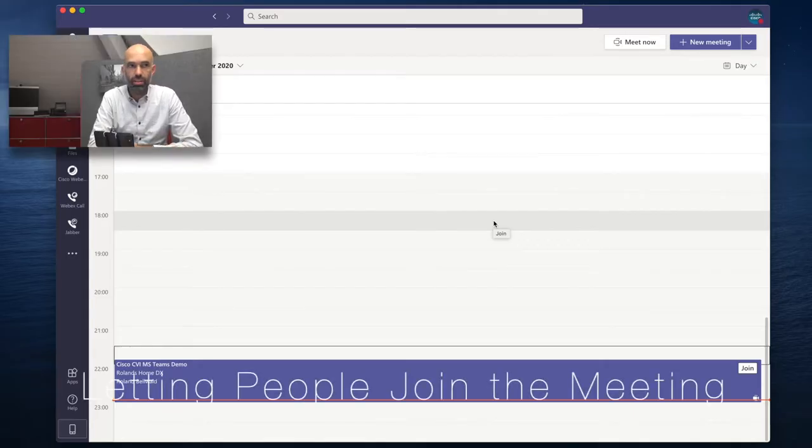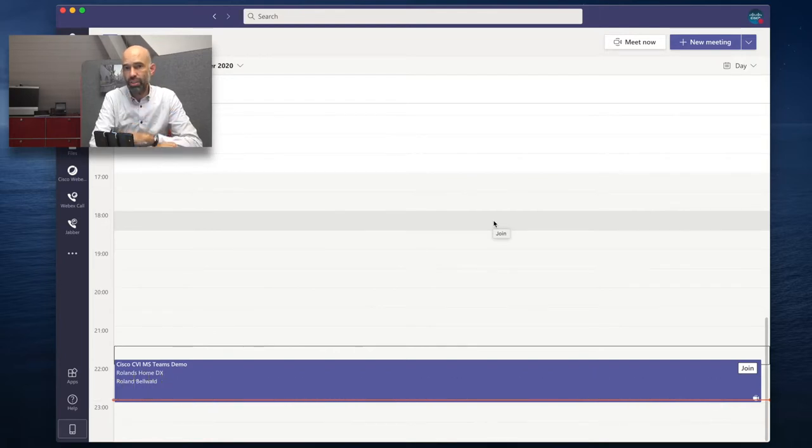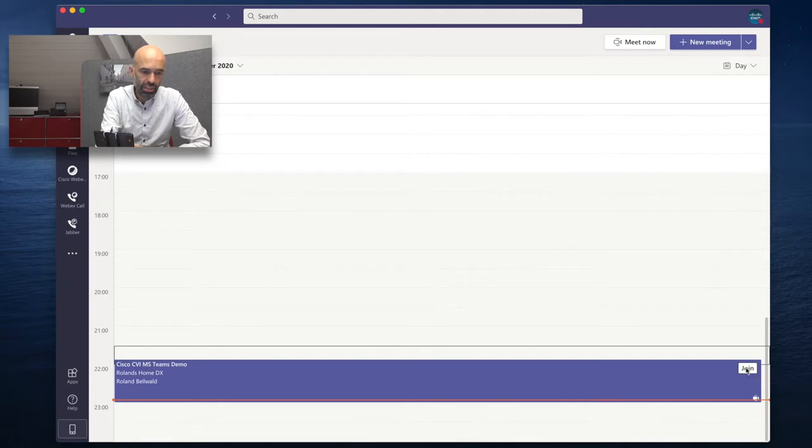This is going to be a demo with two video endpoints joining from the outside world into the Microsoft Teams world, and one to three Microsoft Teams clients joining directly. Let's get started — I've already joined with various devices and they are just waiting to be let in.